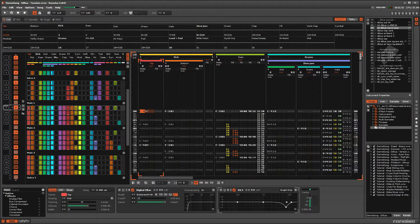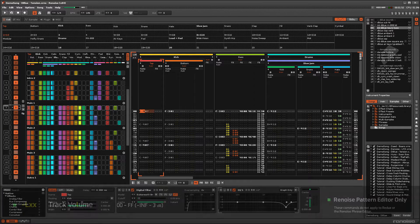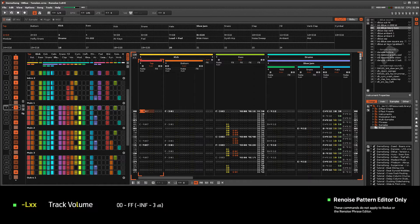Now we'll move on to the commands for the Local and Master Effects columns. As we go through them, the effect will be displayed on-screen, along with an extra piece of information.